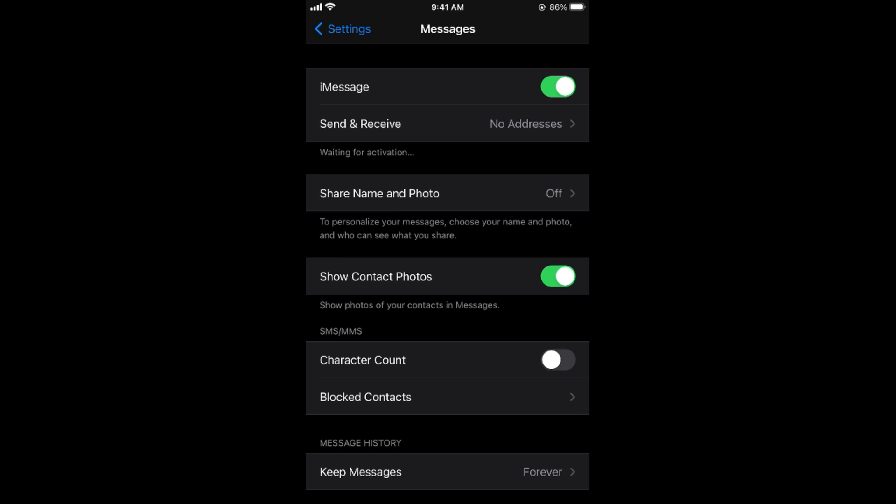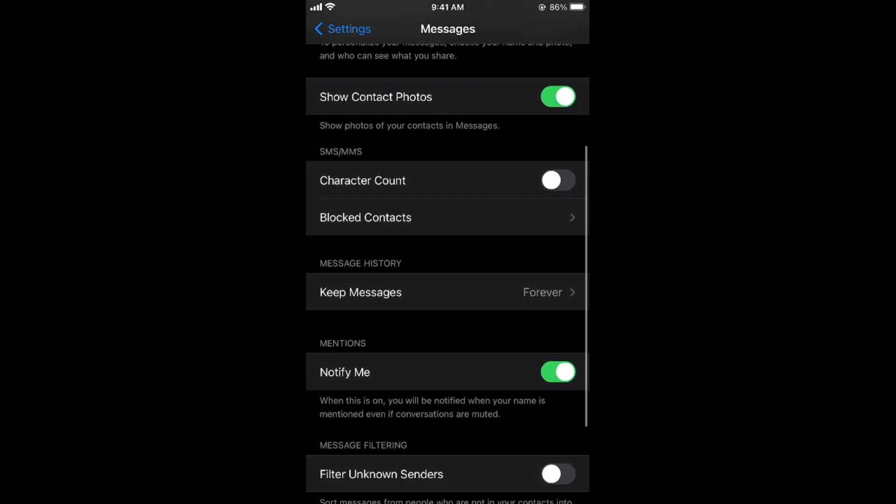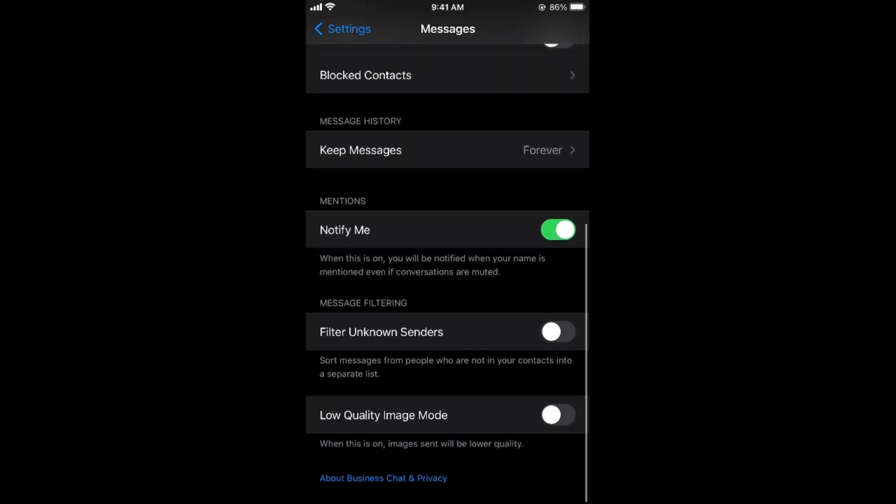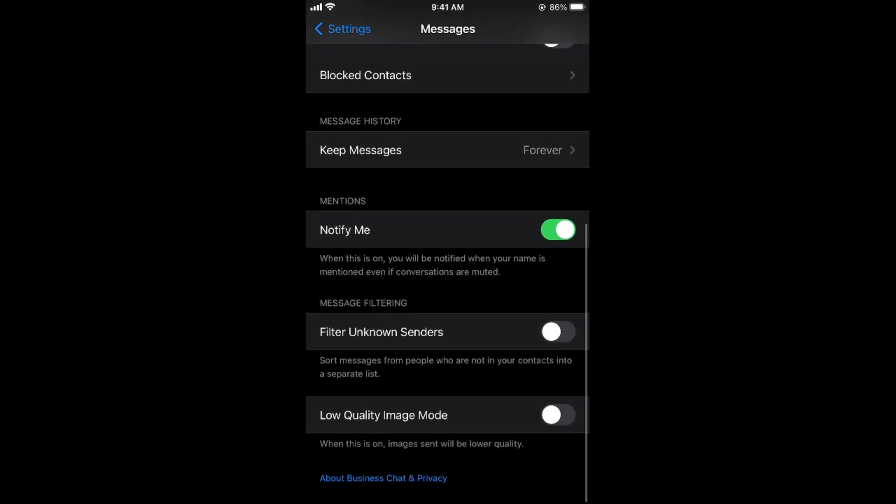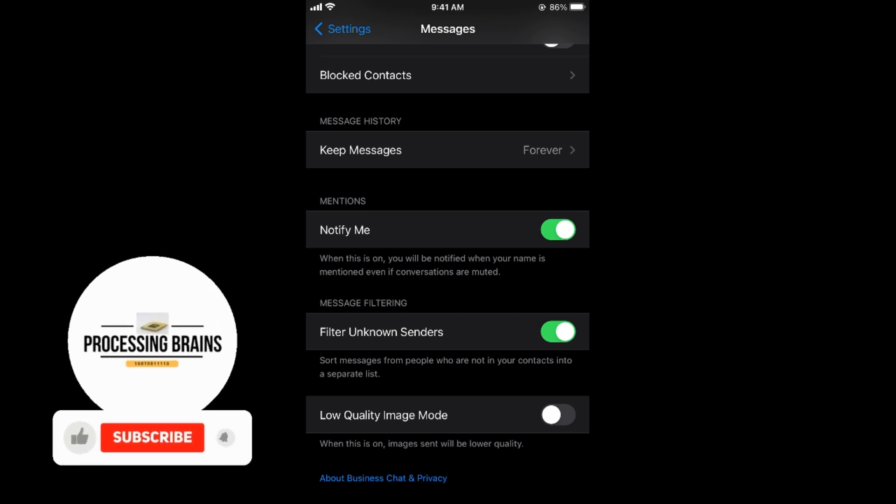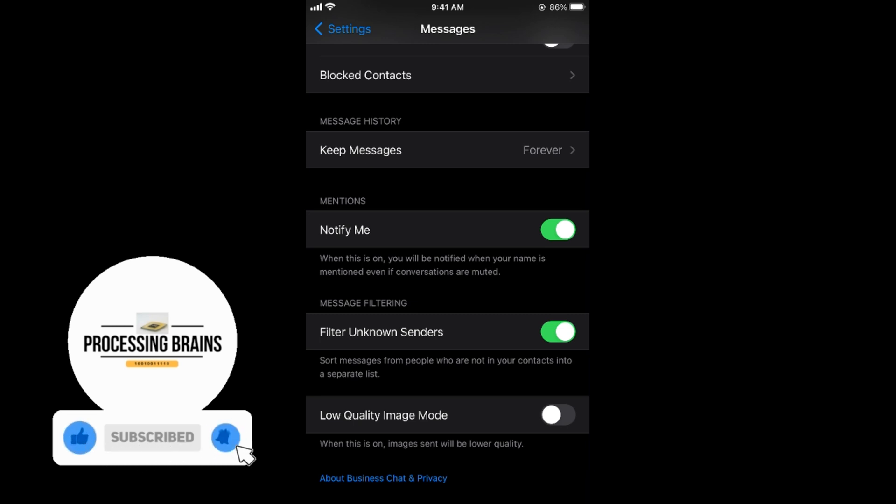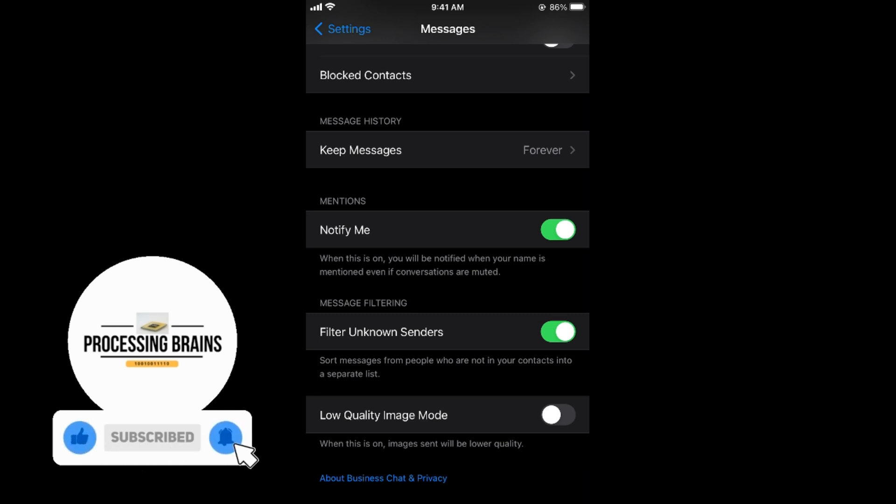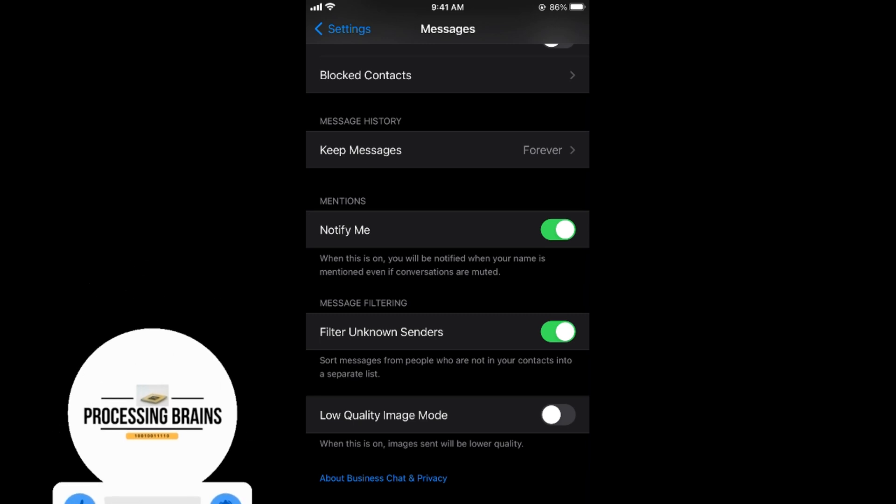Once you're here, simply scroll down below and here you can see Filter Unknown Messages. Simply go and turn this on, and once you turn this on, all the spam messages and messages from unknown people will be sorted into a separate list and you'll be able to avoid them.